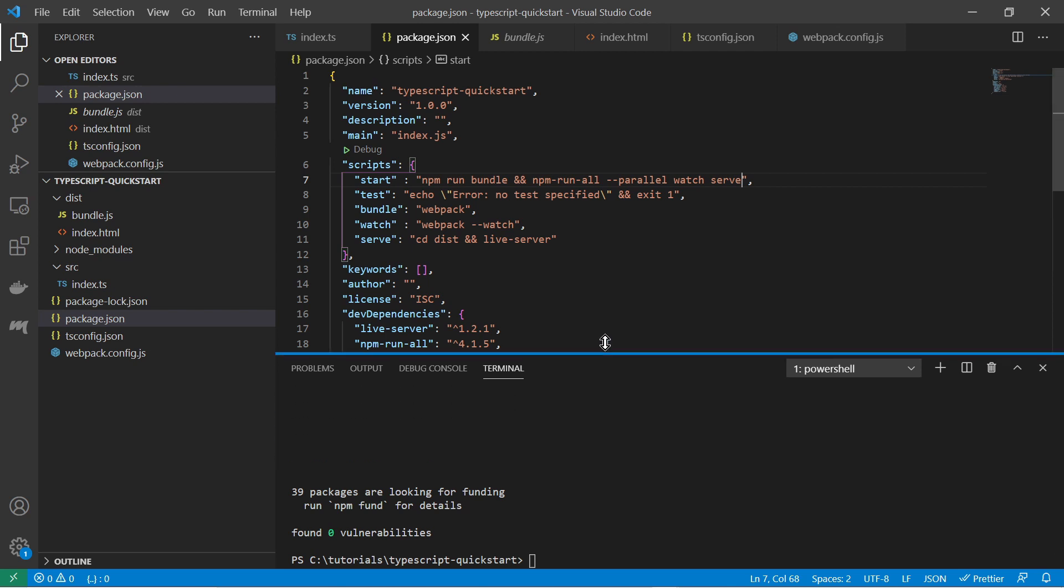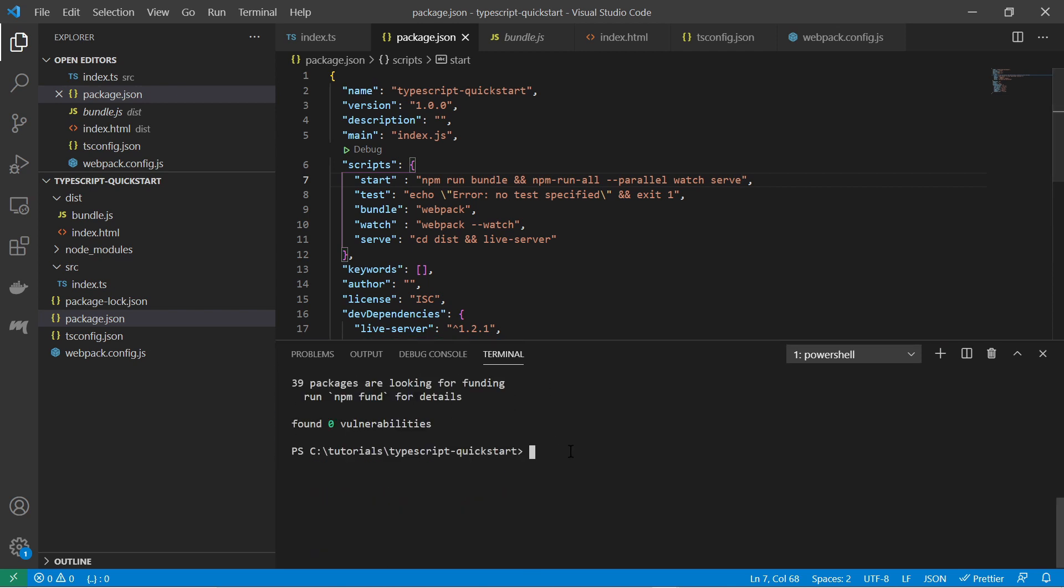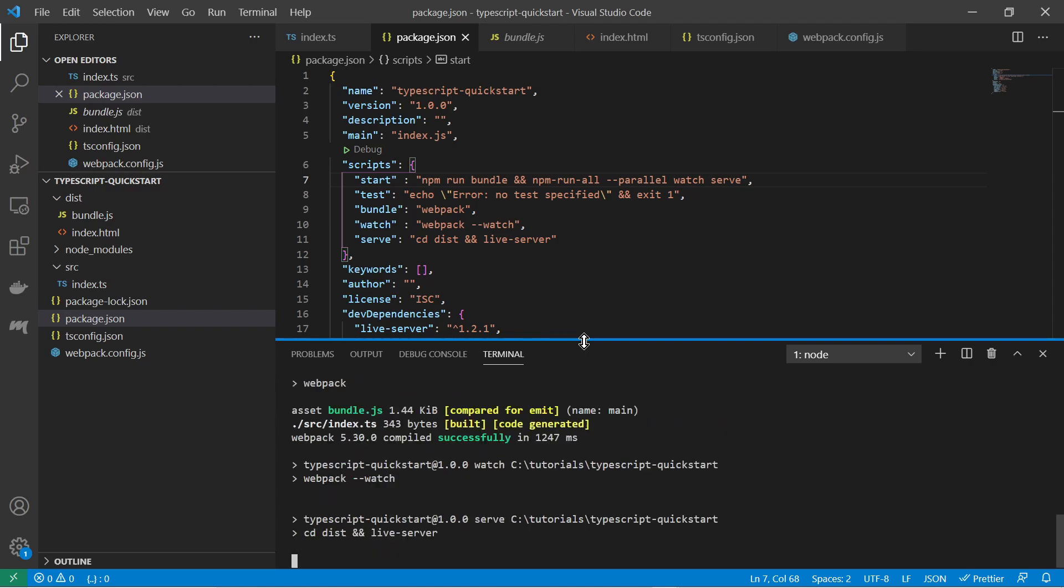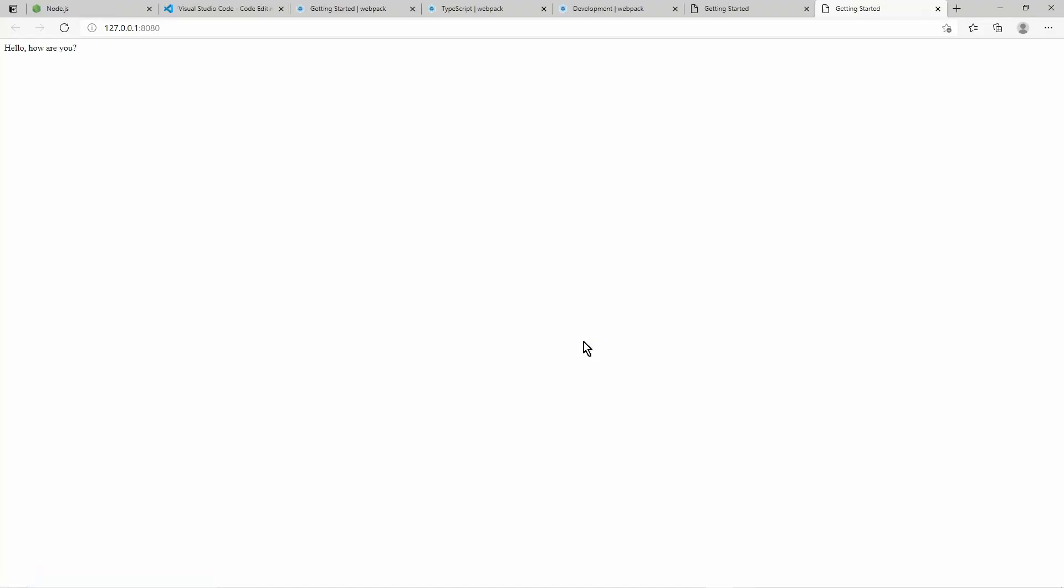So let's try that out. Let's say npm run start. And you see it has started a live server with here localhost 8080. So my page has been deployed to the live server.